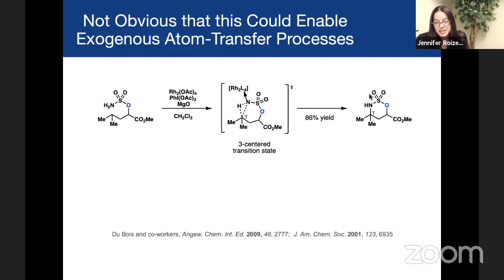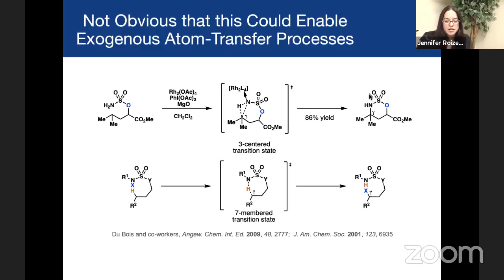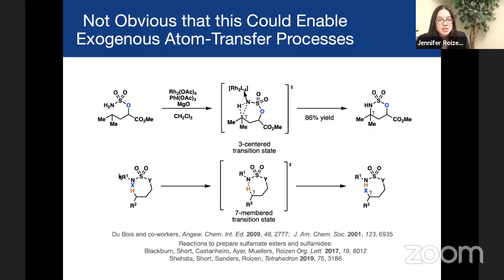There is a difference, though — it's not obvious that this change could enable a radical-mediated process, because in Justin DuBois' lab the intramolecular processes are thought to proceed through three-centered transition states. What we were proposing was radically different: the use of seven-membered ring transition states. It was also different in that we were proposing use of an alkyl sulfamate ester, and it turns out there weren't great ways to gain access to those starting materials. So we actually came up with a couple of preparations in order to pursue this research.